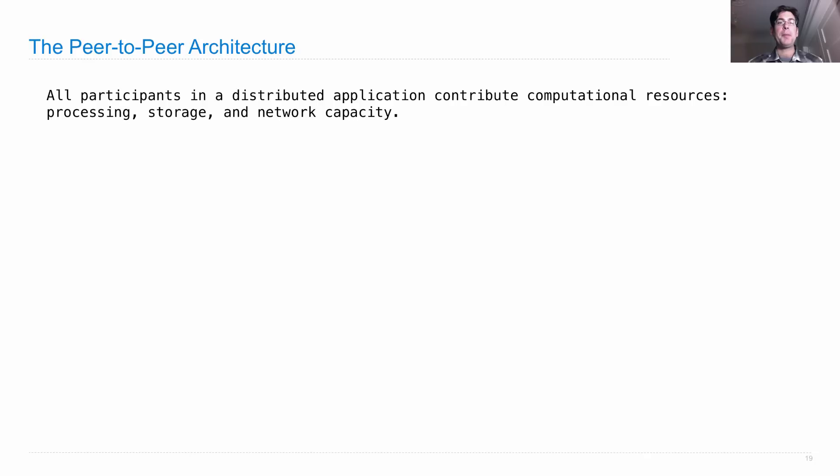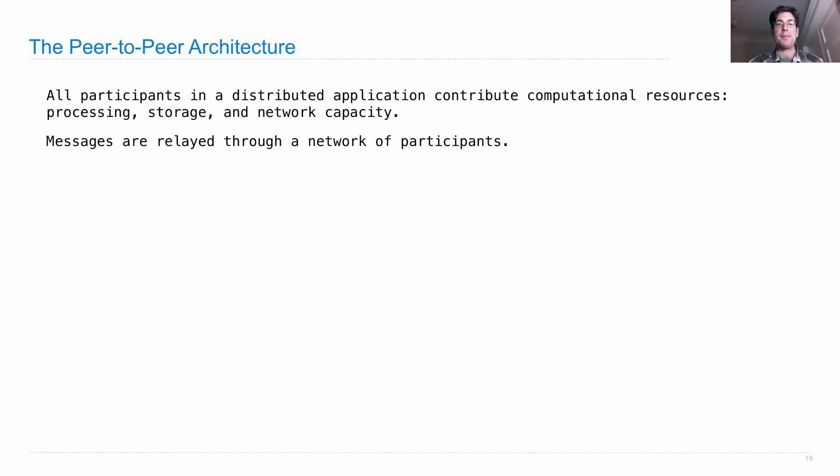In a peer-to-peer system, all participants in a distributed application contribute computational resources: processing, data storage, and network capacity.